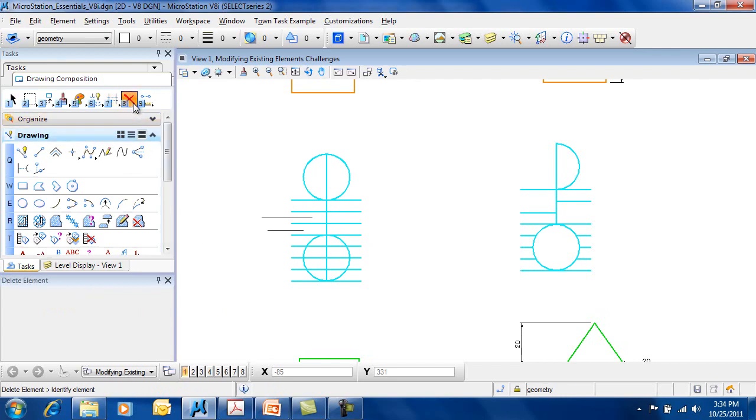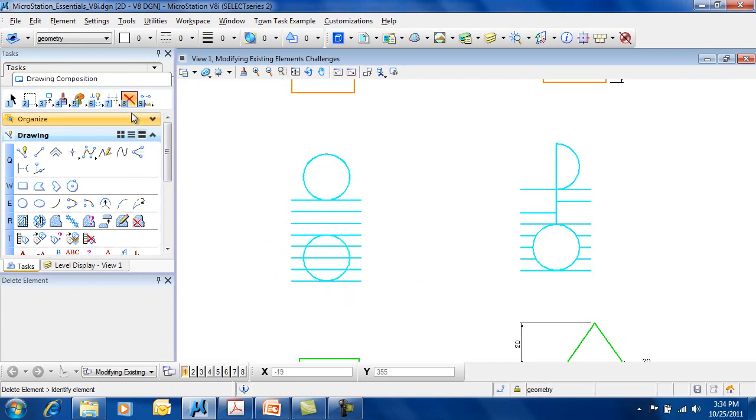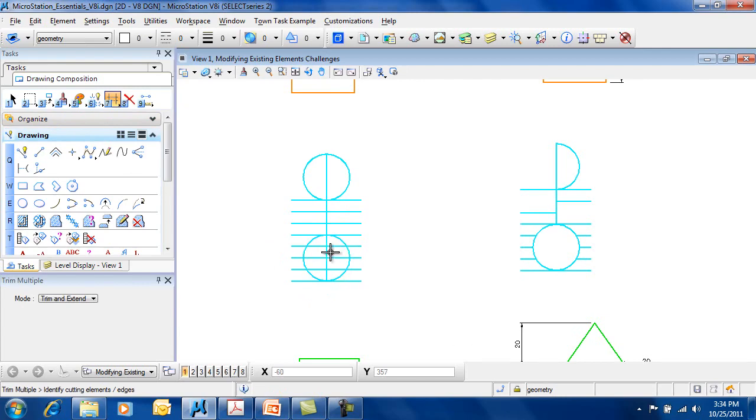As you can see, it also works on other element types. It'll definitely trim away the circle. So I can use this as my cutting edge and trim the circle.